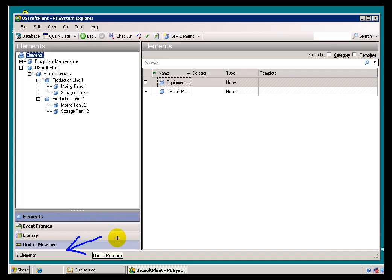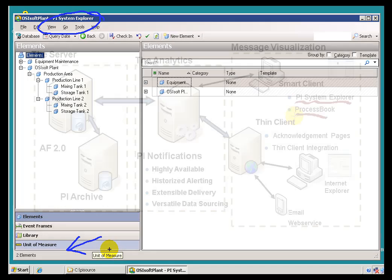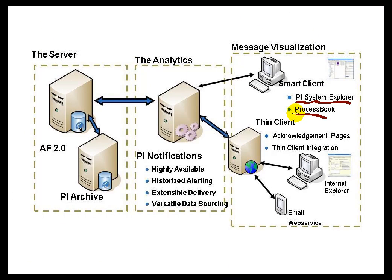In order to have that appear, what we need to install on this machine is the PI Notifications Client. That PI Notifications Client is normally going to be installed on every machine running PI System Explorer. If you're going to be using the Notifications Add-In to ProcessBook, you'll also need to install the PI Notifications Client on that same computer.